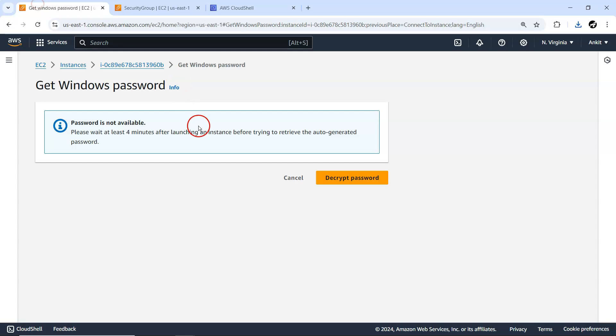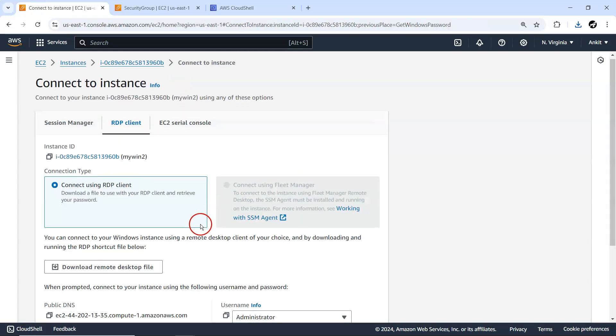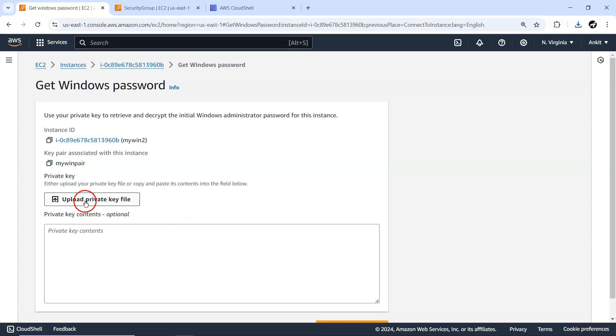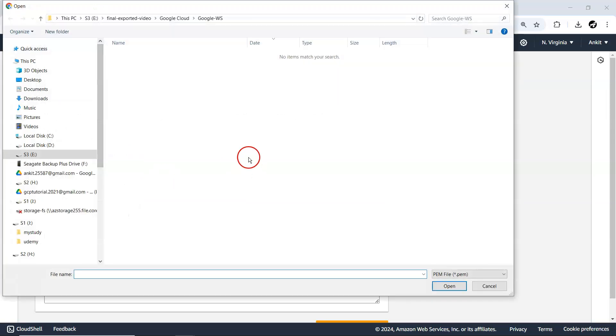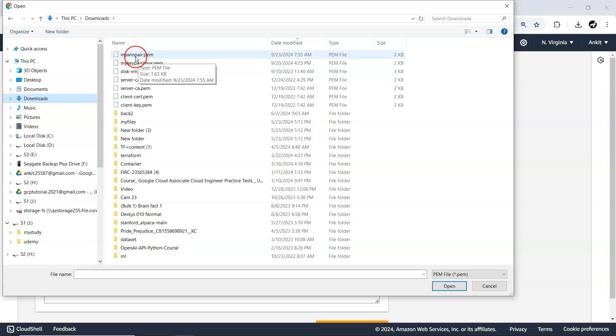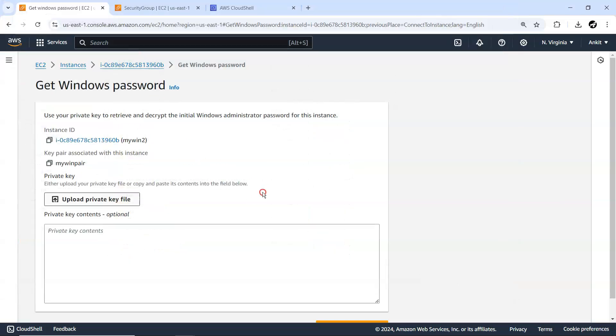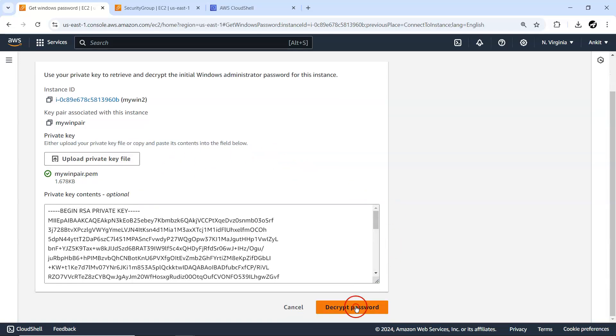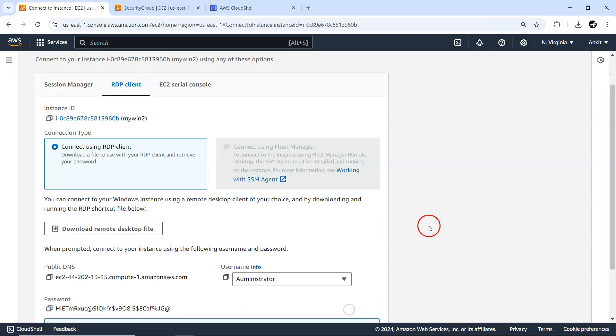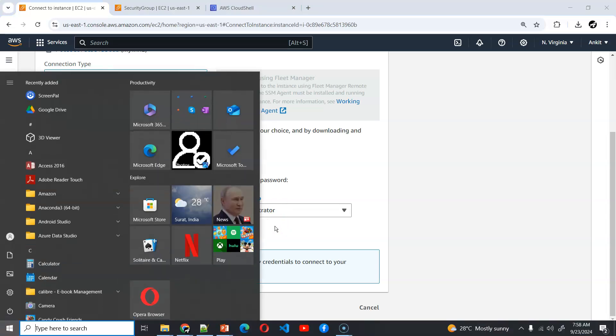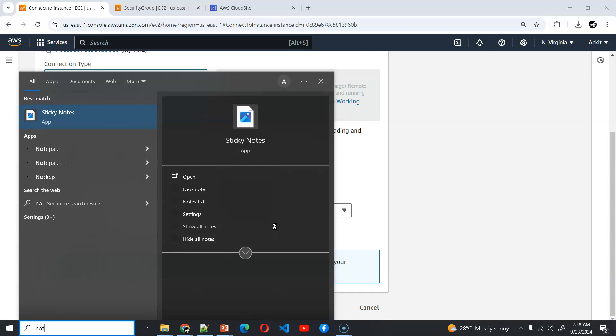Let me go back once again and go for decrypt password. Yeah, it's allowed now. Let me upload the private key which we have downloaded earlier. That will be in downloads, my Win pair PEM. Let me decrypt the password. So now this is the password. I'm just gonna keep it somewhere, let's say in Notepad for the time being.